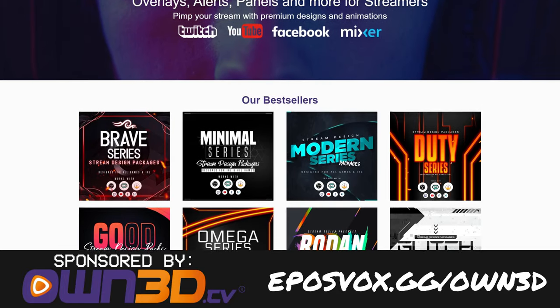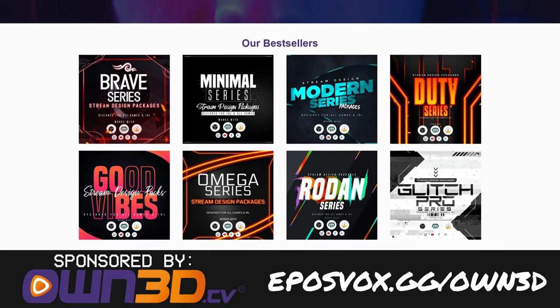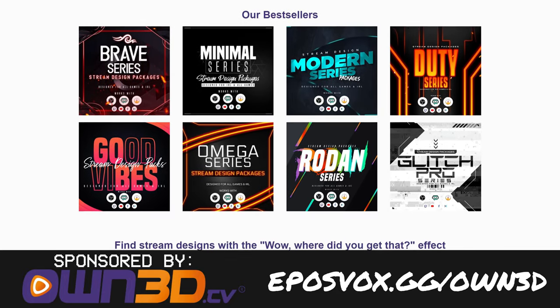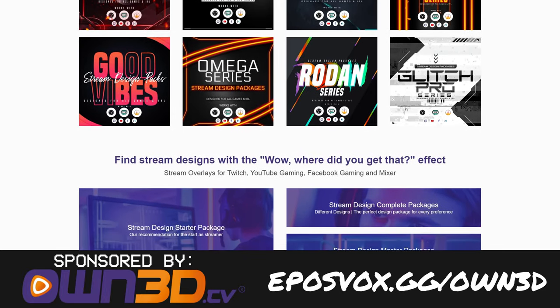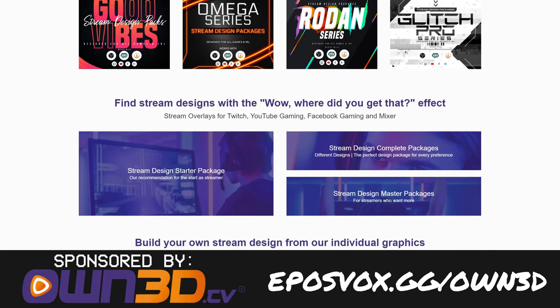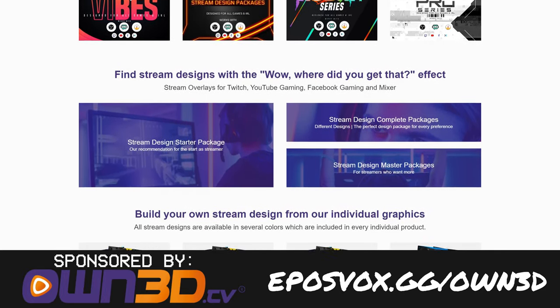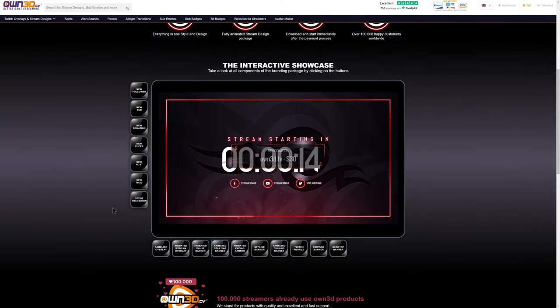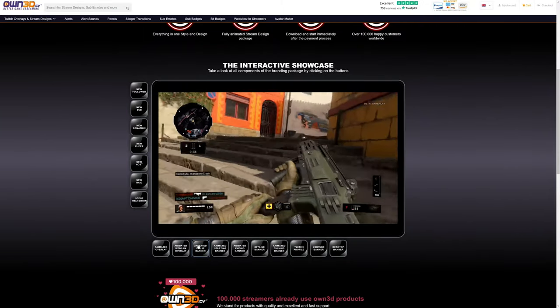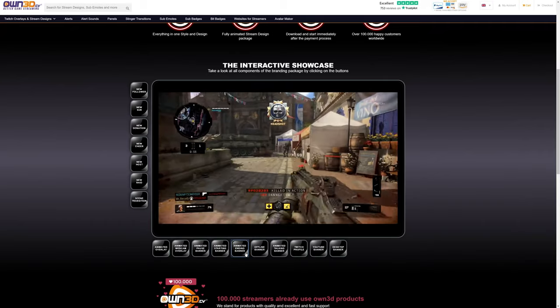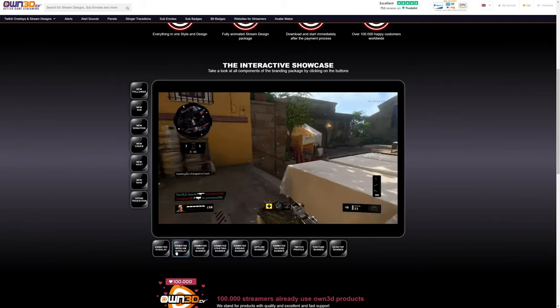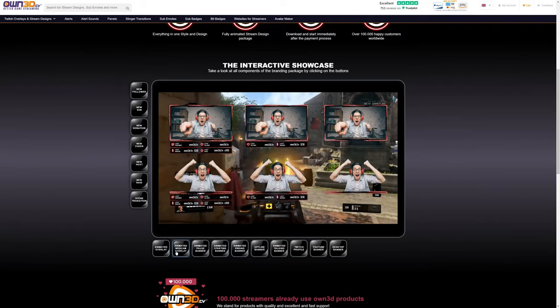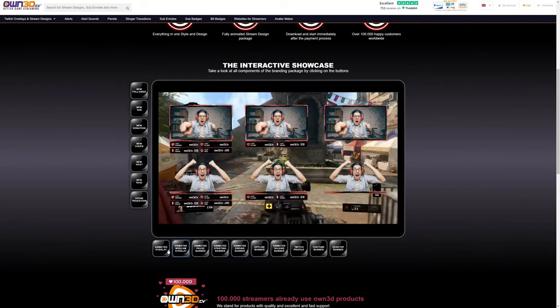This XSplit Masterclass is also brought to you by OWNED. OWNED has lots of cool graphics. You want your stream to have that wow, where'd you get that effect? OWNED's stream designs can do that for you. You got avatars, logos, alerts, stinger transitions, layouts, you can preview them in real time. They're really cool, and you can fully customize them, and they're easy to use. Go to eposvox.gg slash OWN3D, link in the description to check them out and upgrade your stream today.